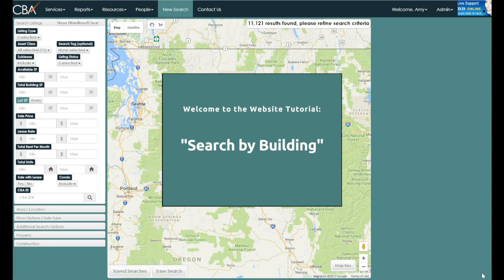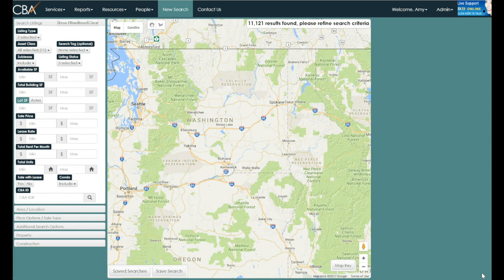This tutorial covers how to search by building using the website www.commercialmls.com, the Commercial Brokers Association search page. The building database allows users to search all the buildings in SIBO, regardless of whether they have active listings or CMAs. This is the easiest way to obtain building history if you're not sure a building has a current active listing.